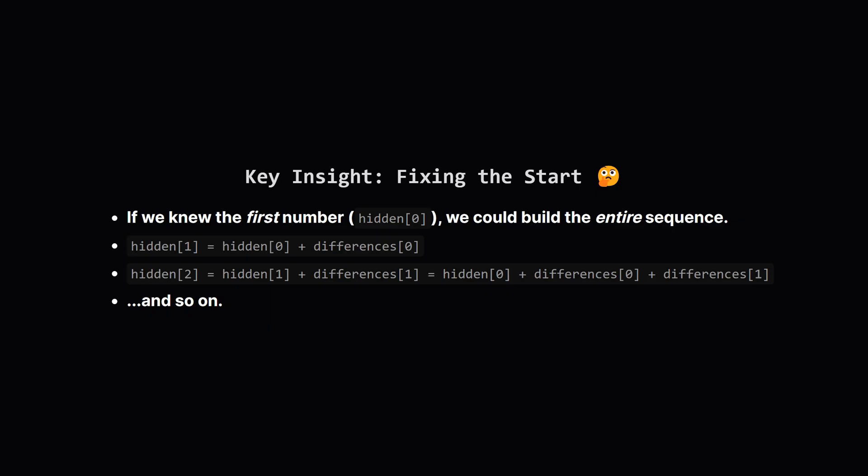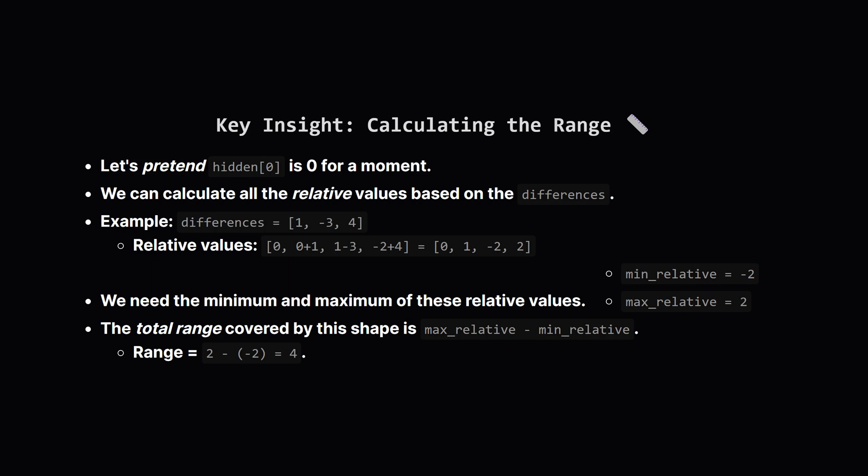Okay, let's think about how these sequences are built. The crucial idea is this: if we just knew the very first number of the hidden sequence, let's call it hidden[0], we could figure out all the other numbers. Why? Because we know the differences. We'd just take hidden[0], add the first difference to get hidden[1], then add the second difference to hidden[1] to get hidden[2], and keep going. The entire sequence is locked in by the differences. Only its starting value can change. So if the starting number determines the whole sequence, let's explore that.